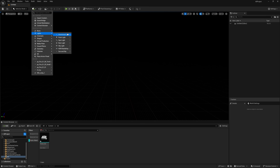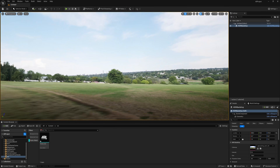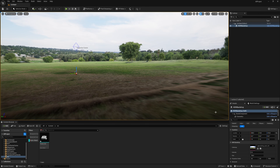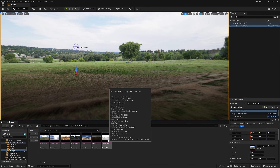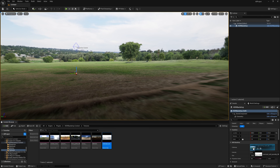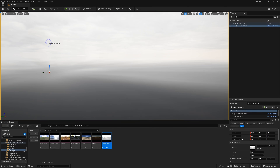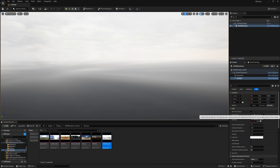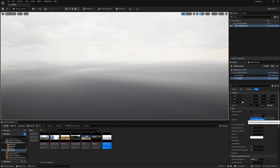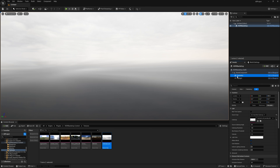Now let's create the lighting first. Click here and go to Lights — we are going to use HDRI Backdrop. Select it and now you need to change the HDRI: simply browse it and I'm going to use this overcast HDRI. Drag and drop it in and it will automatically apply. Expand this area, select the Skylight, and in Source Type change it to 'Specified Cubemap', then drag and drop the same HDRI in.